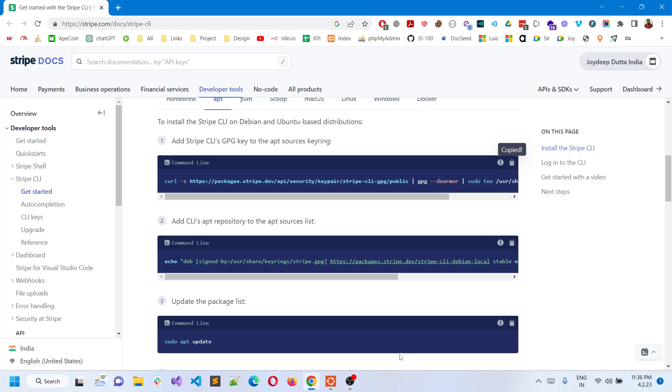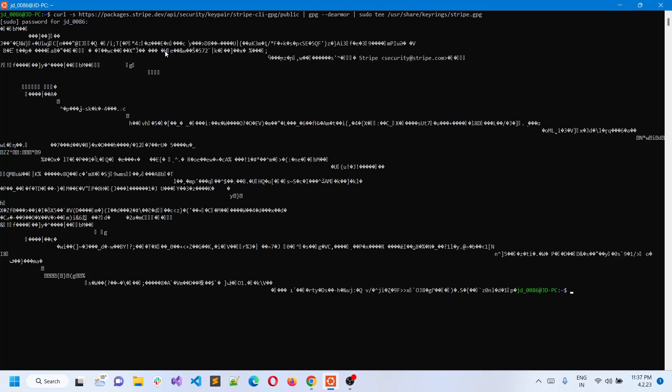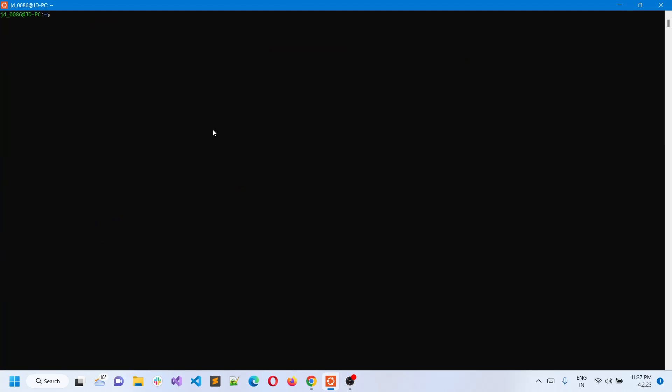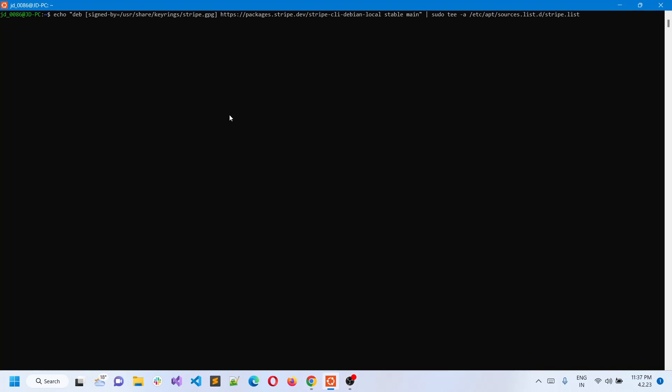You just have to copy the commands and paste them one by one to install it. This is the first command which gives the GPG key. After that, you have to put the second command.